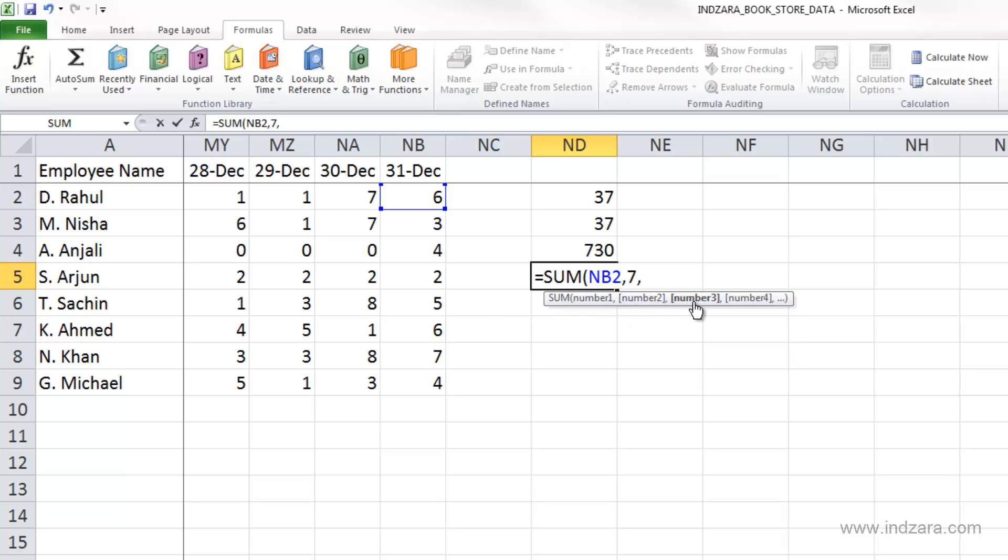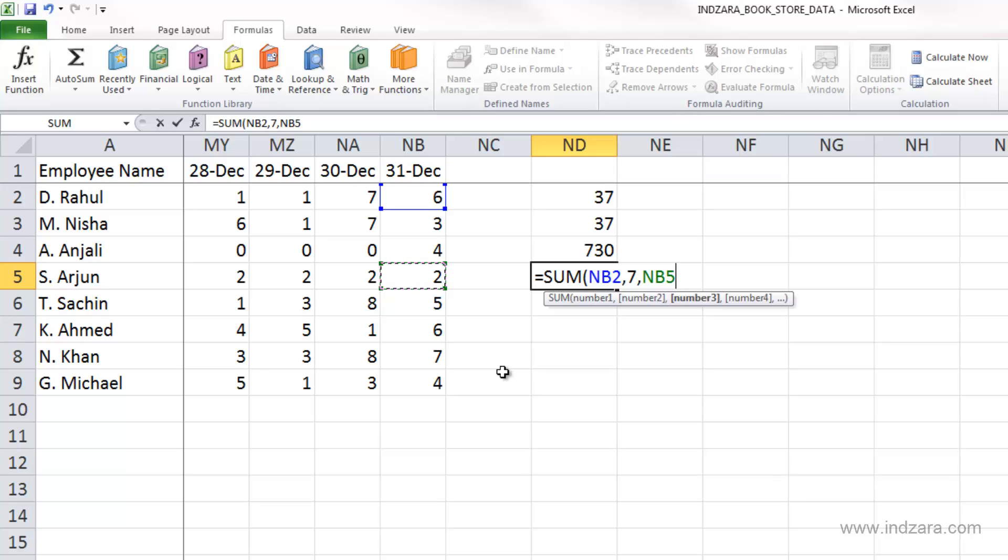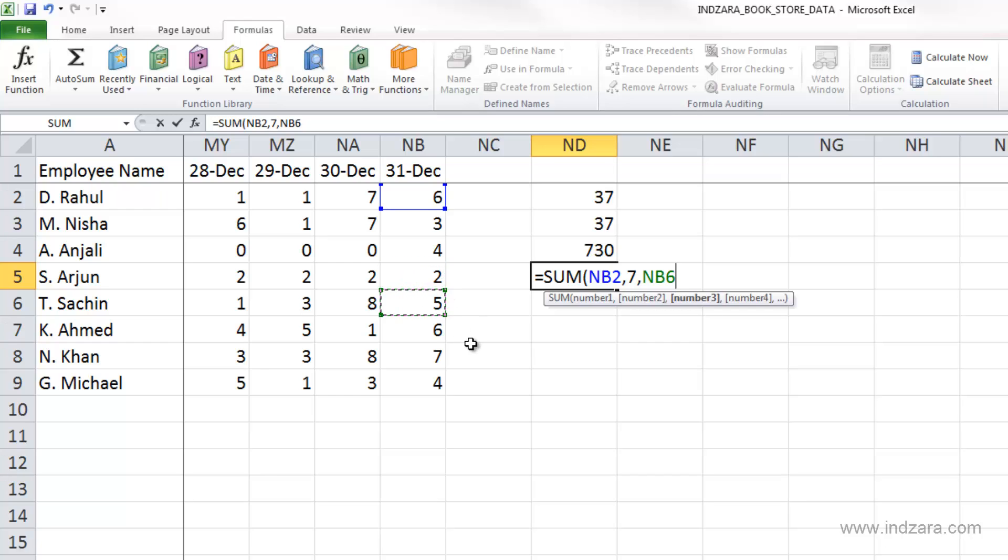Now Excel tells me to enter the third number. I can enter more numbers here. Let's say NB5. Another thing you'll notice is that you can use your keyboard. Now that you're in this mode where you're selecting an argument for this function, you can use your keyboard to go up or down or all four directions, and the cell reference will change. This is a convenient method if you like using the keyboard.